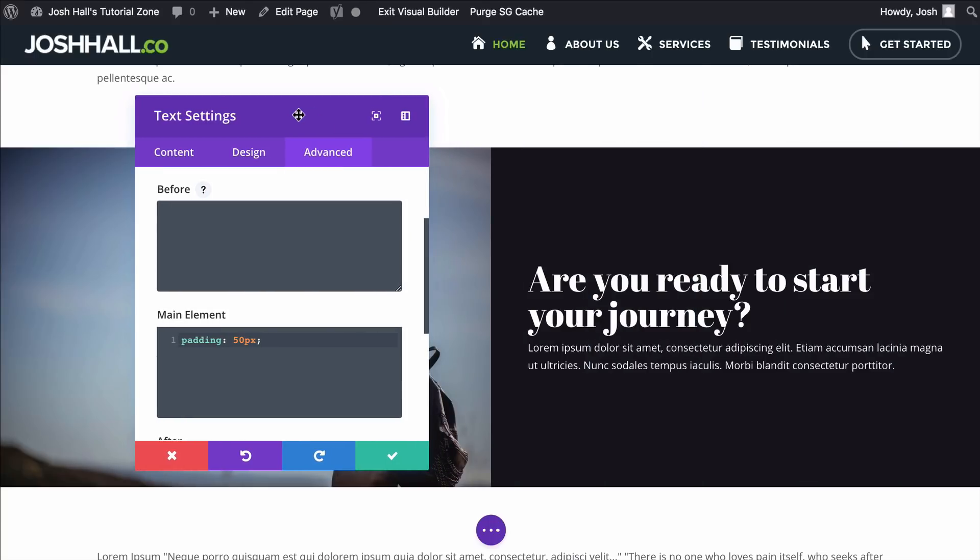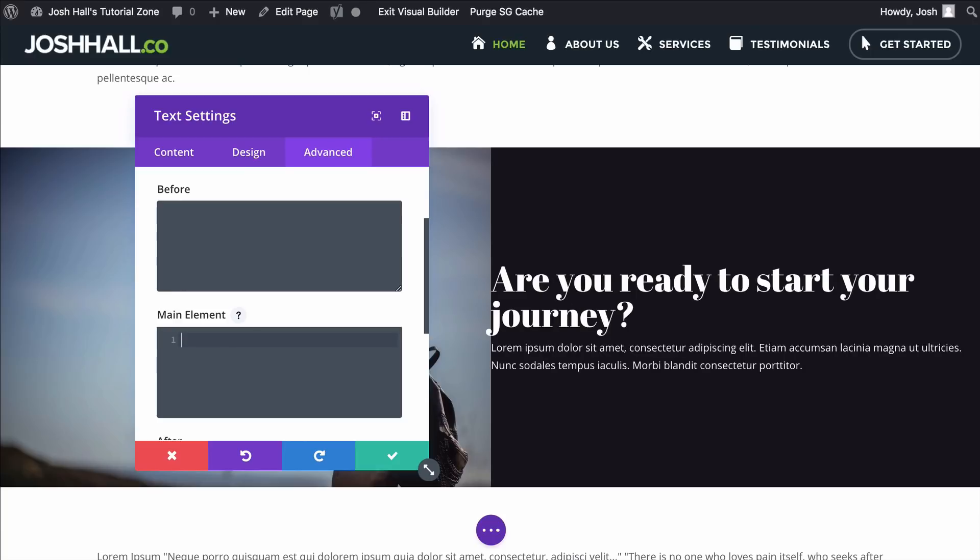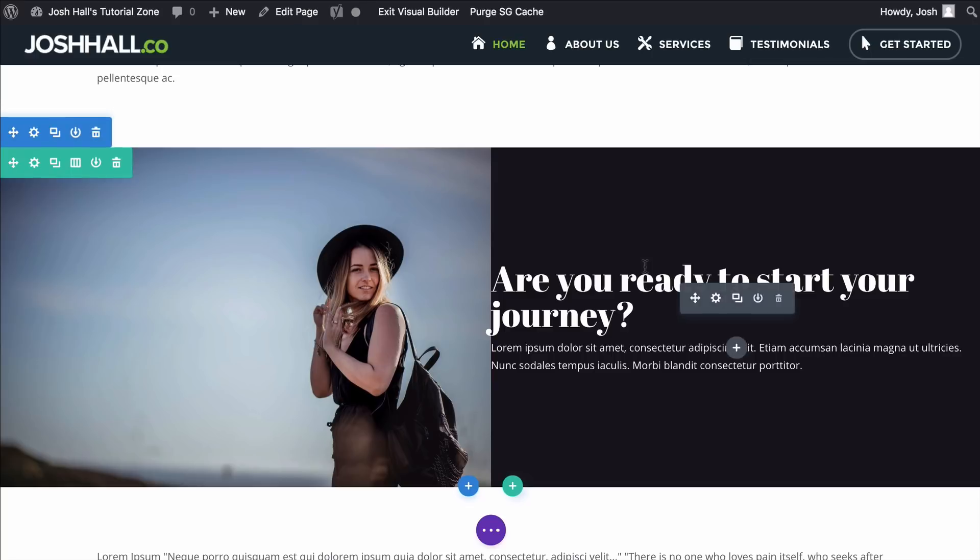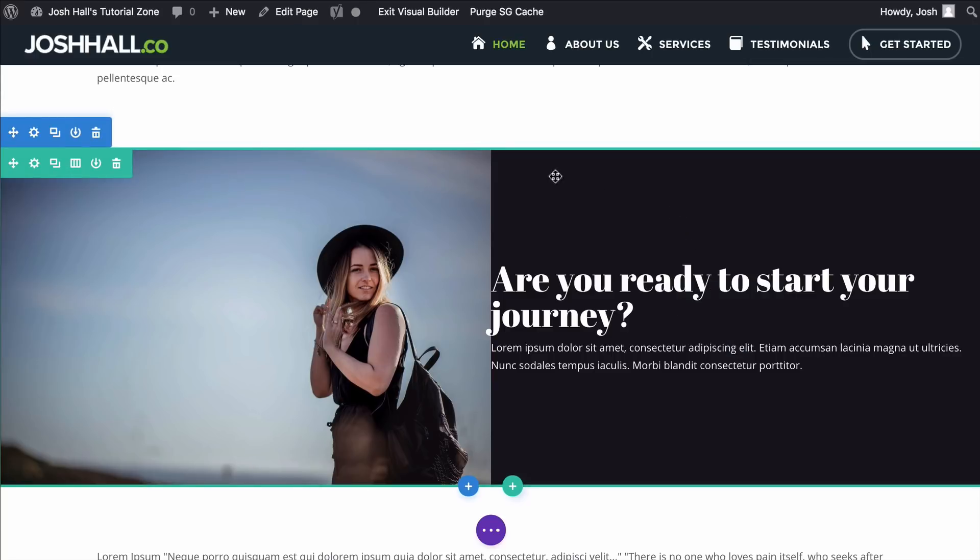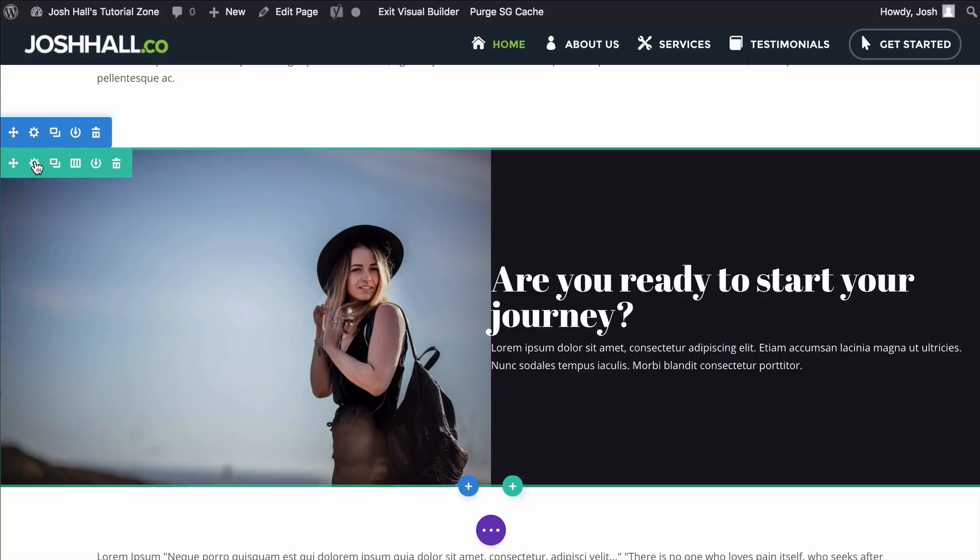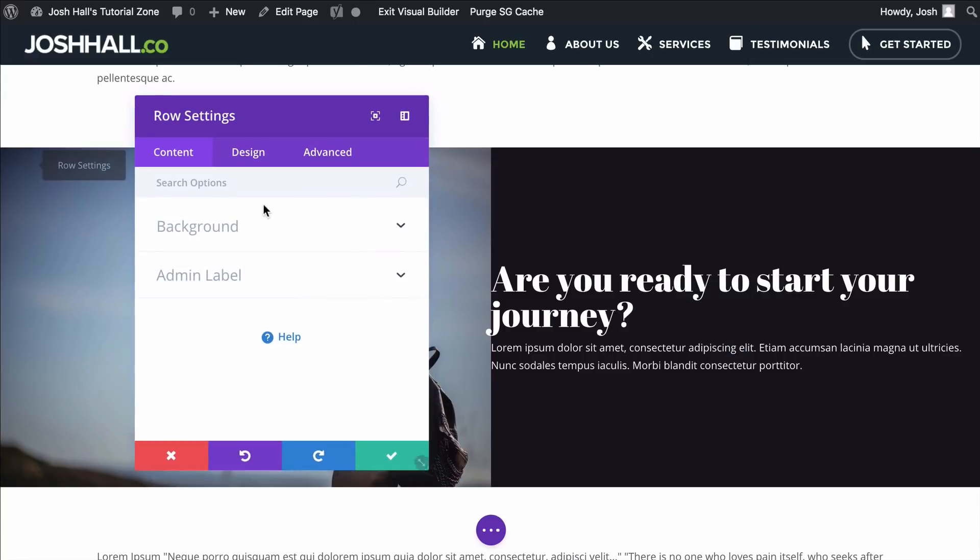But again, if we wanna add more modules under here, you're gonna have to do padding for each one, and you'll have to adjust it for mobile, which is kind of a pain. So let me show you a little trick that I've learned recently with this. I'm gonna go ahead and take the padding out for now, but I do have that copied.